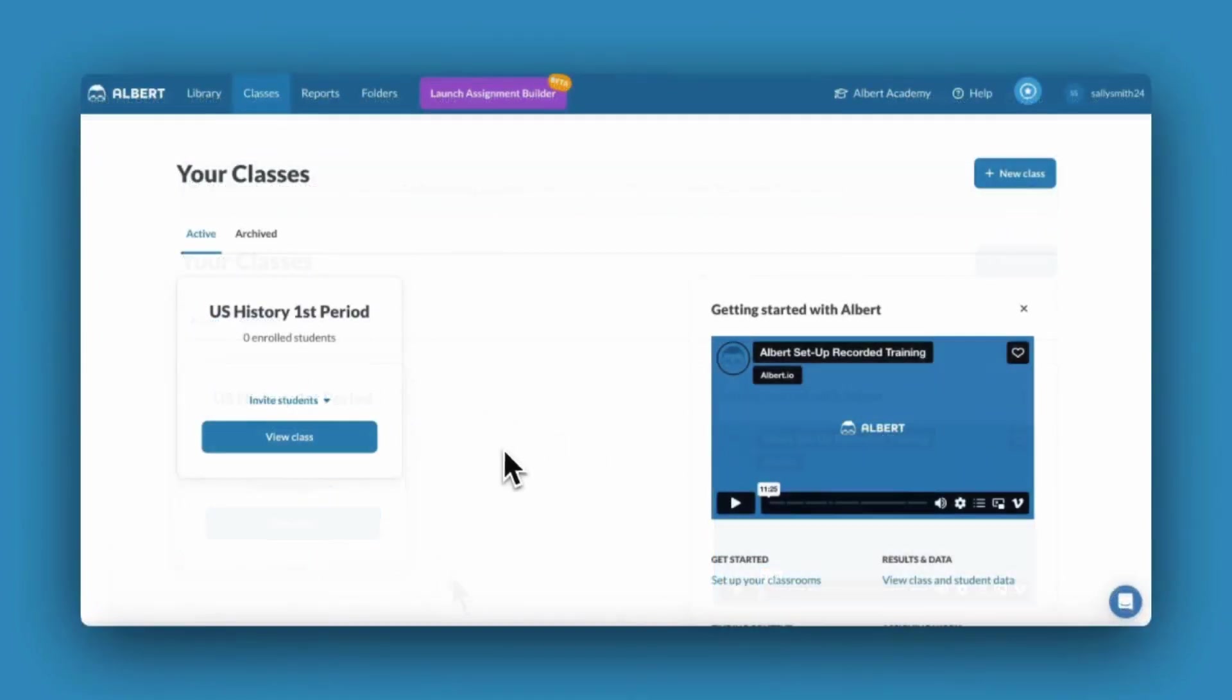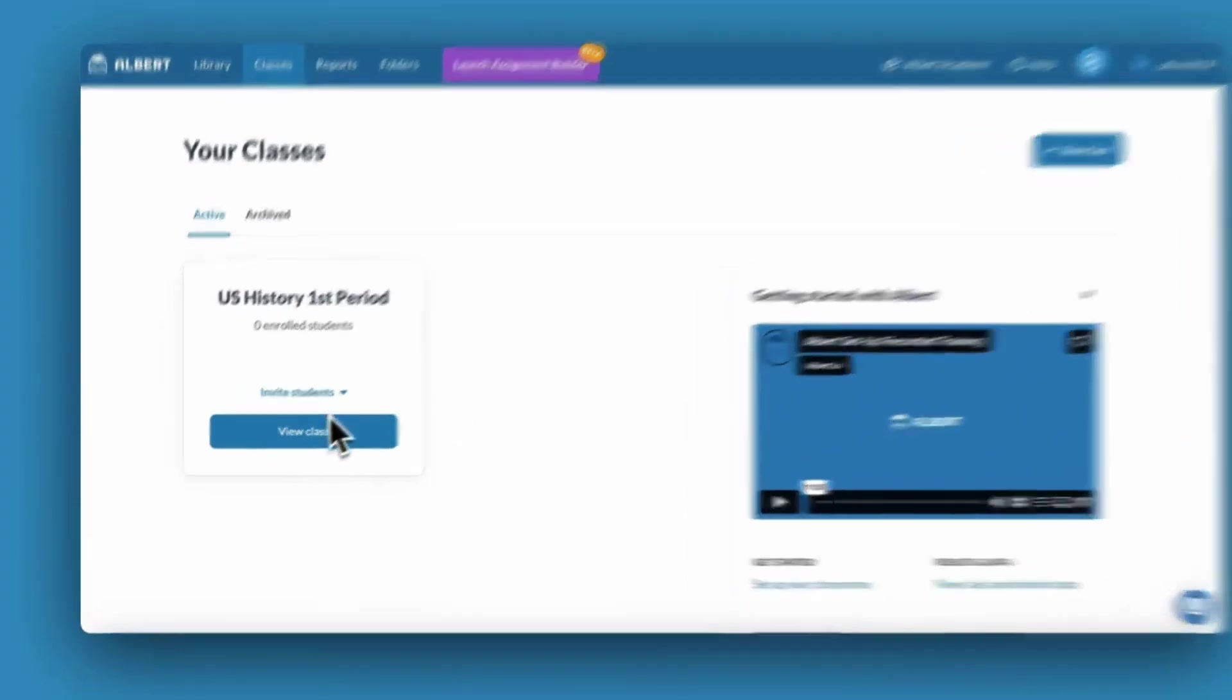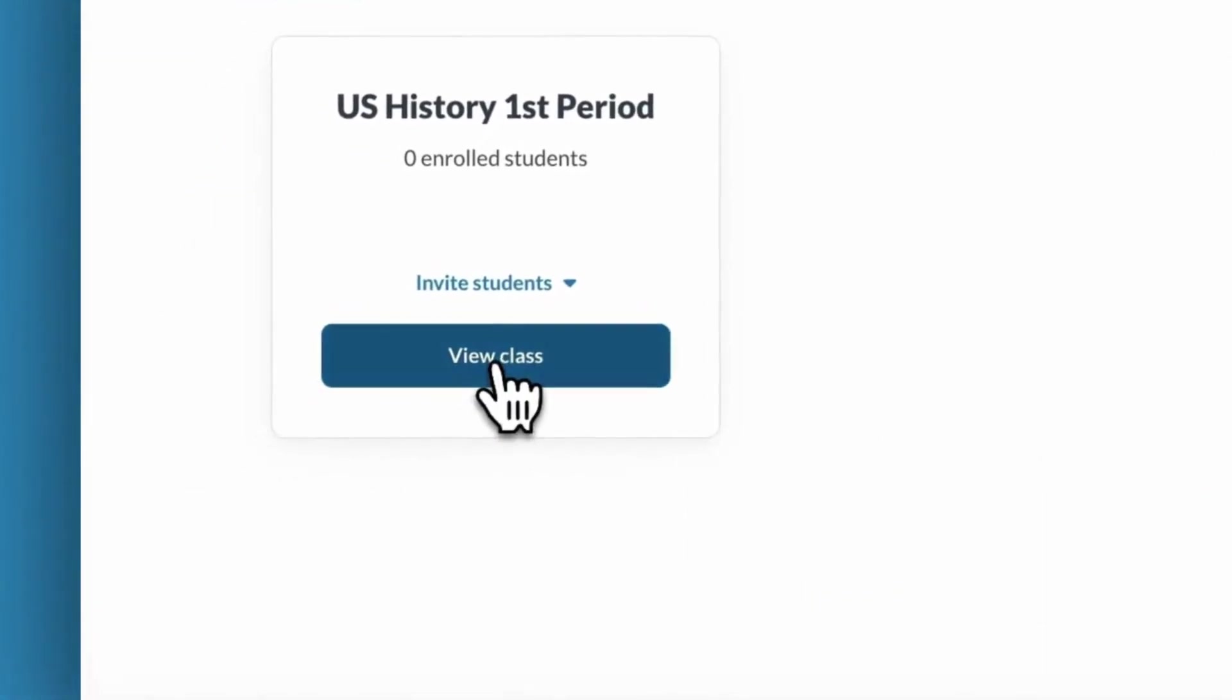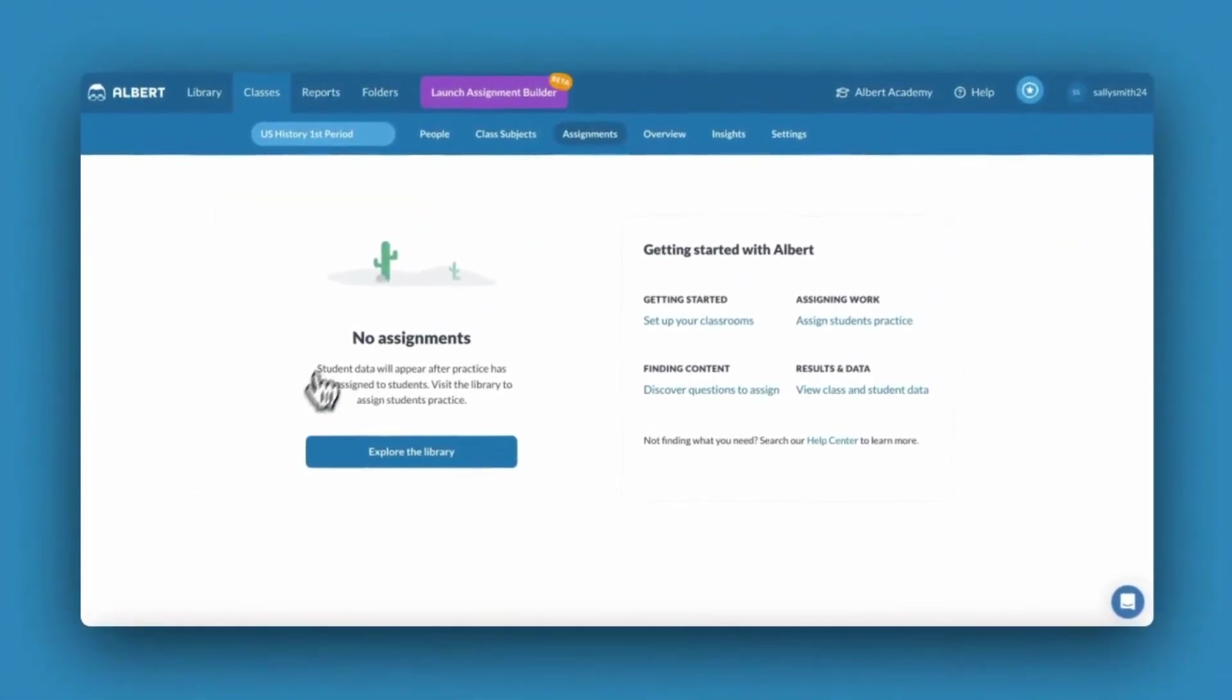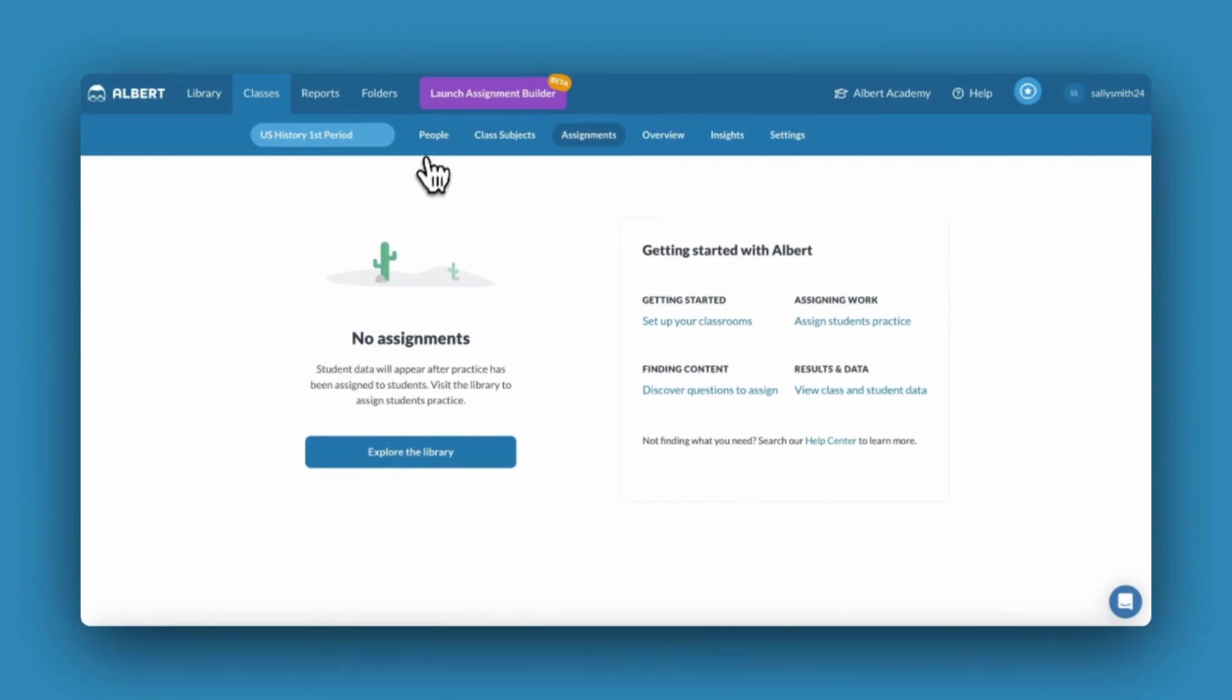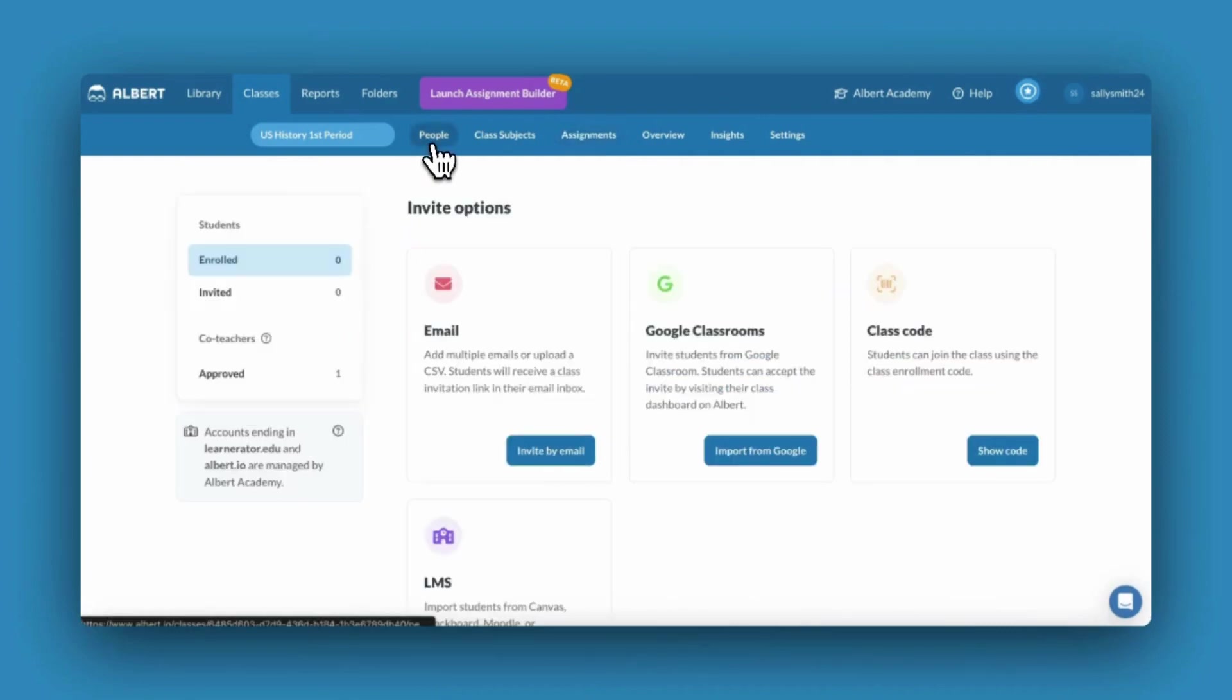It's now time to enroll students in your Albert class. Click into your class and navigate to the people tab. There are several options for enrolling your students.